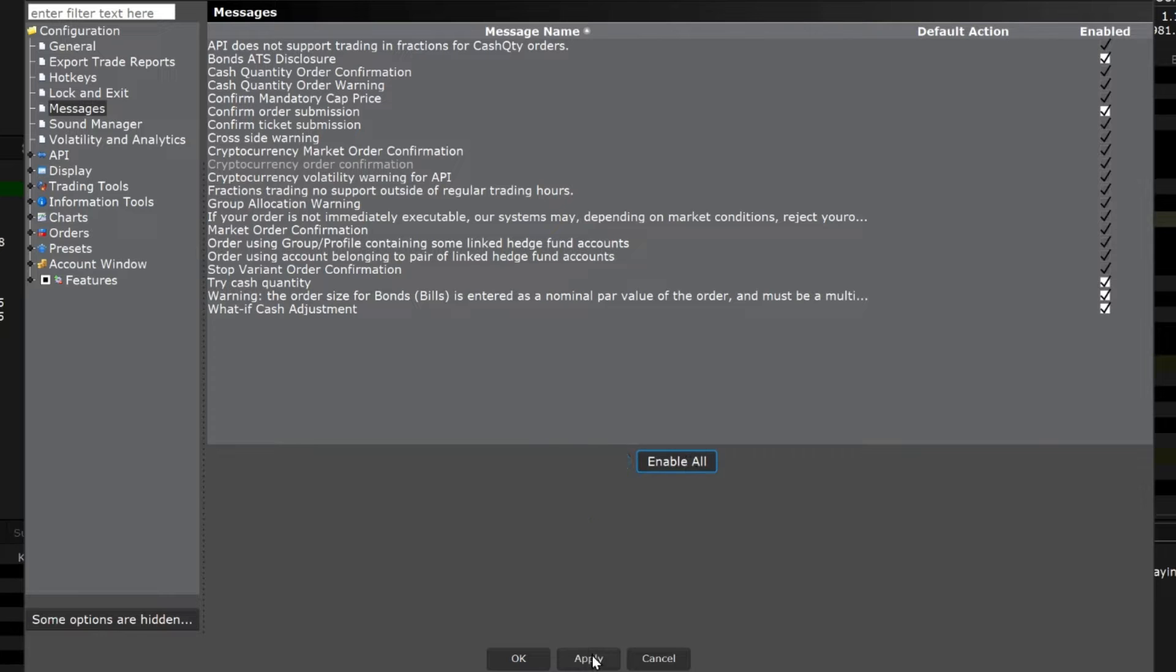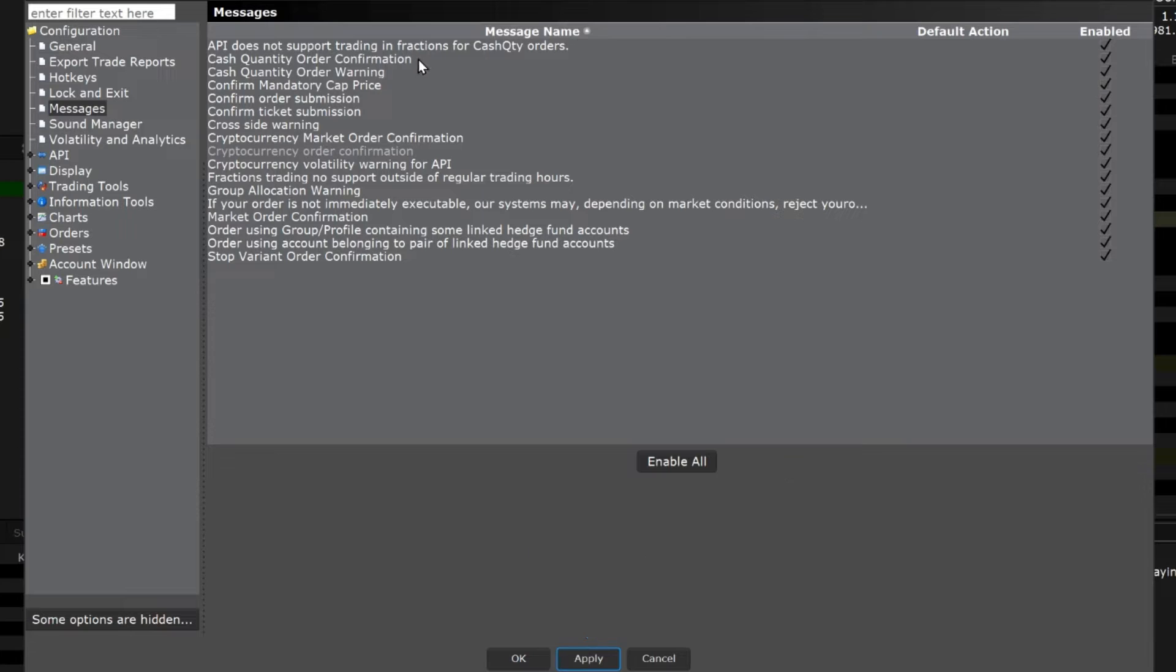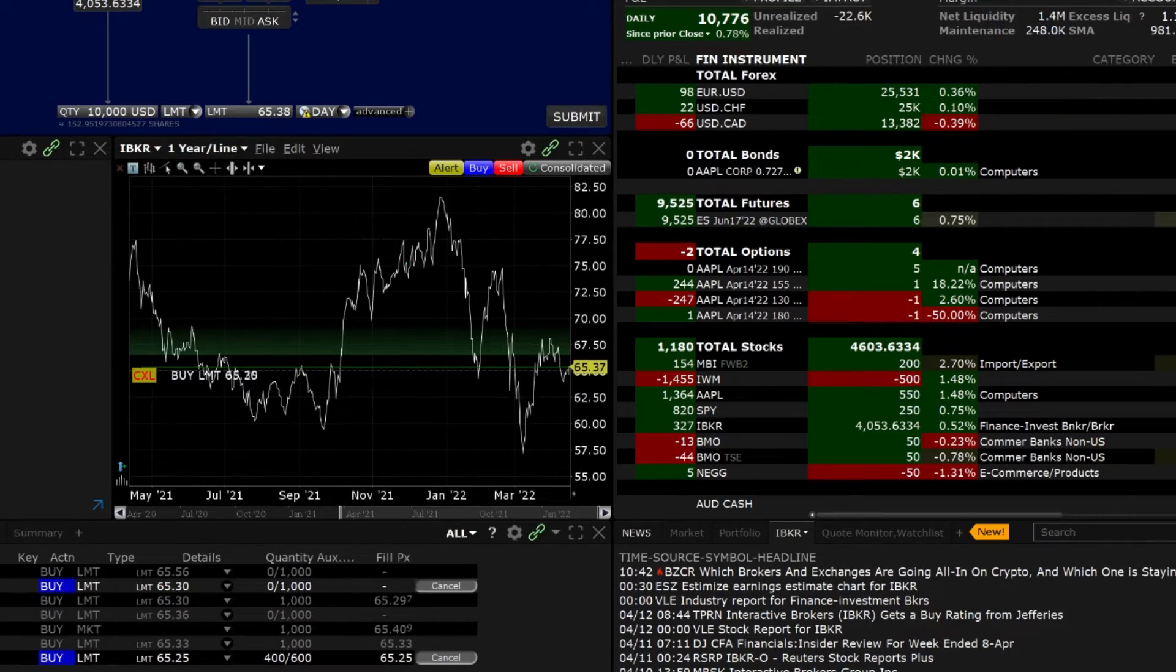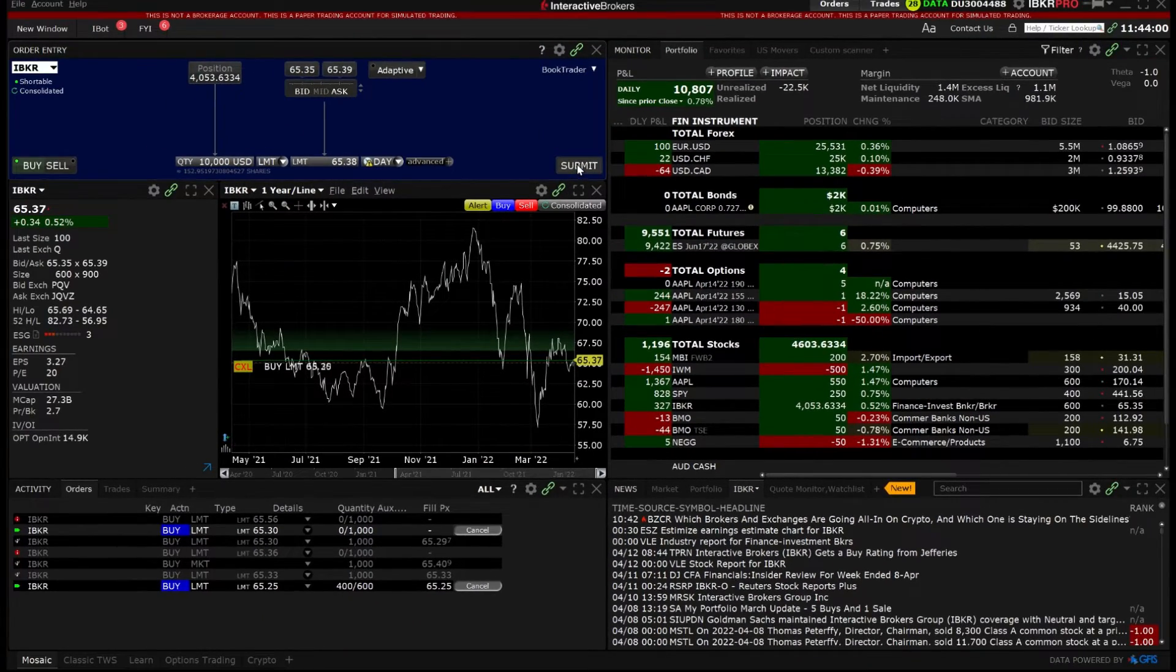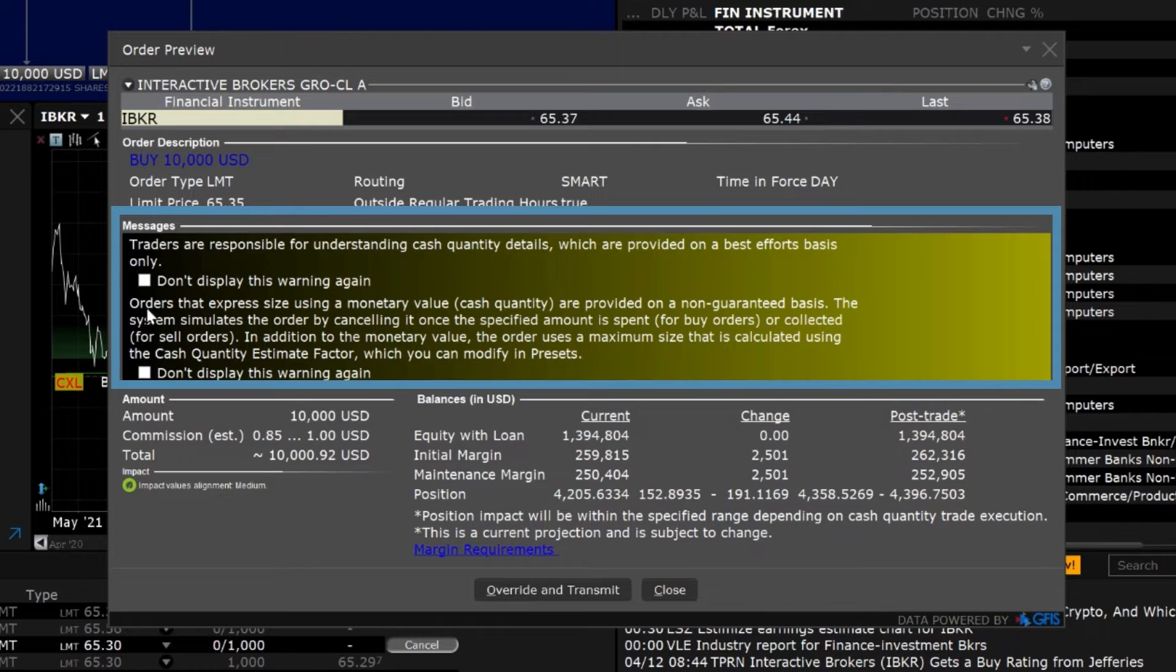Once satisfied, select Apply. For example, I currently have the Cash Quantity Order Confirmation and Cash Quantity Warnings enabled. As you can see, these messages pop up when I place an order with a cash quantity instead of a share quantity.